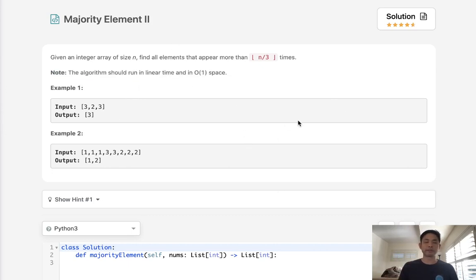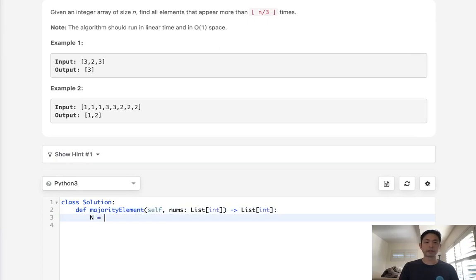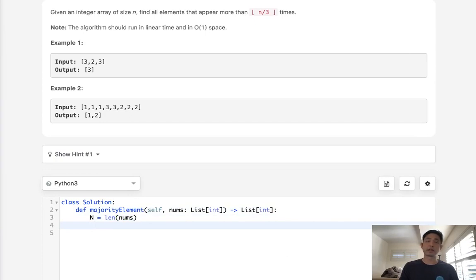Let's start with the easy solution. Say we just can ignore the space constraint. How will we solve this? Well, it's simple, right? All we do is get the length of nums, make that an n, and we could use a counter object.